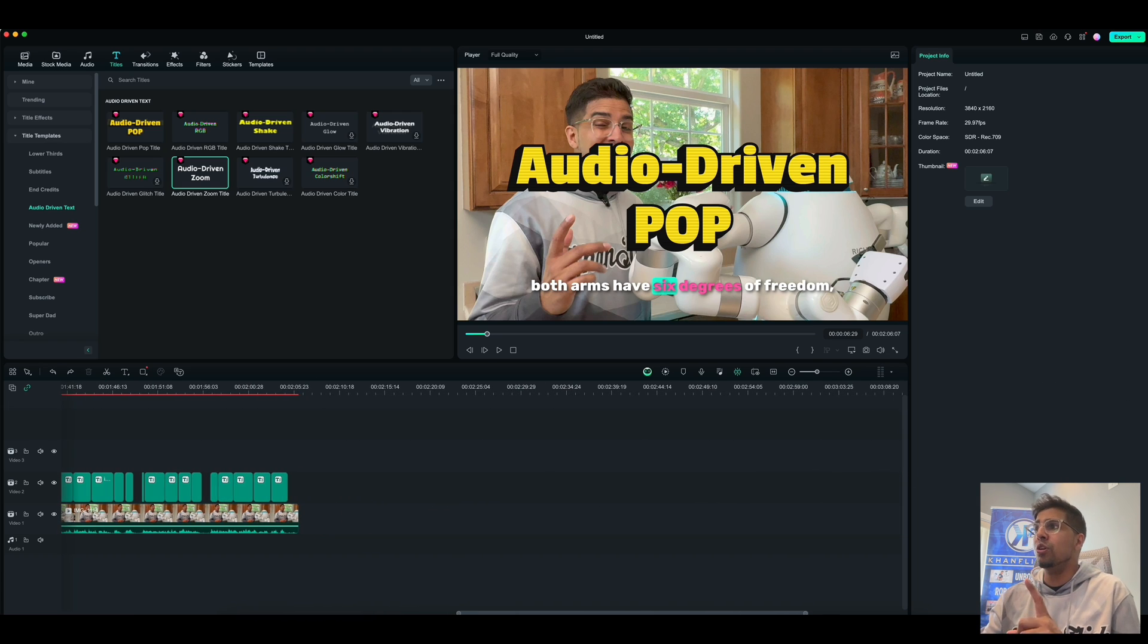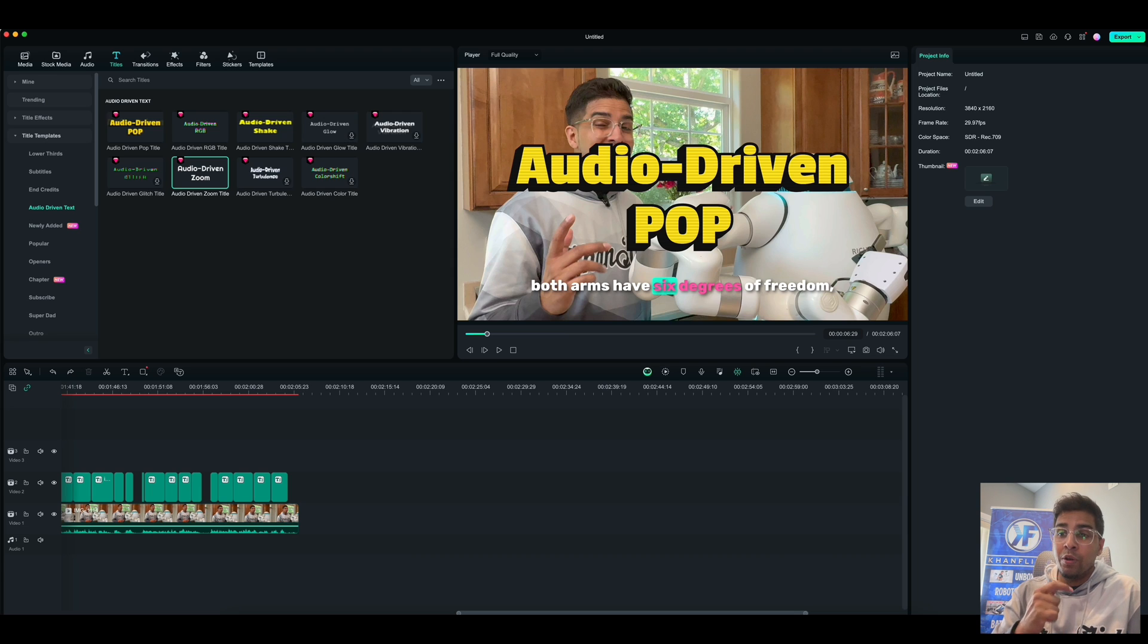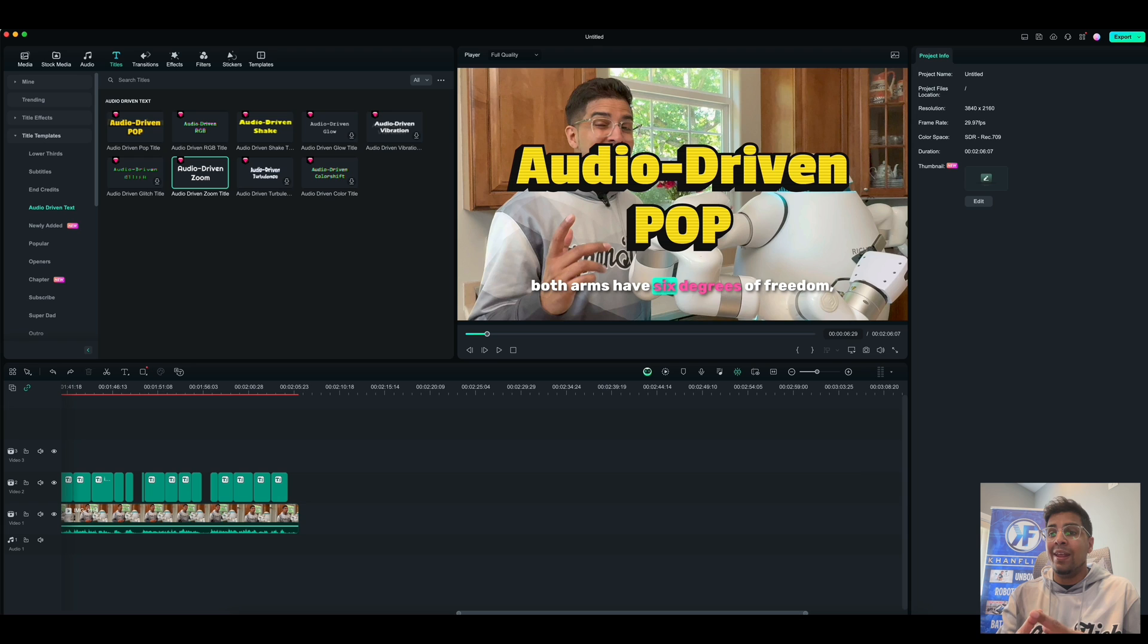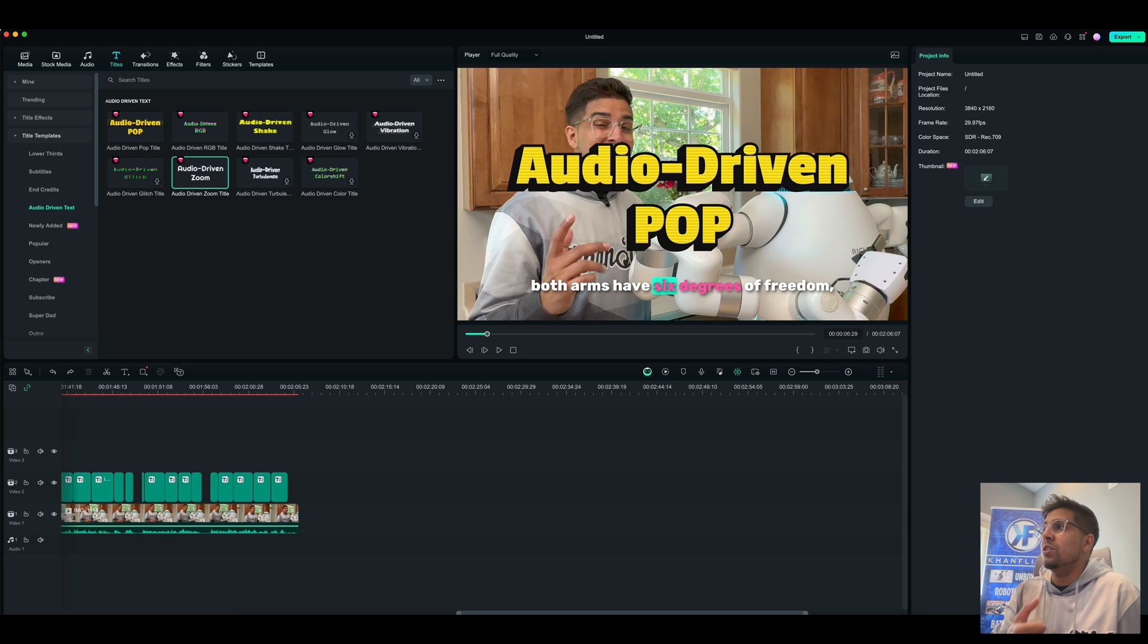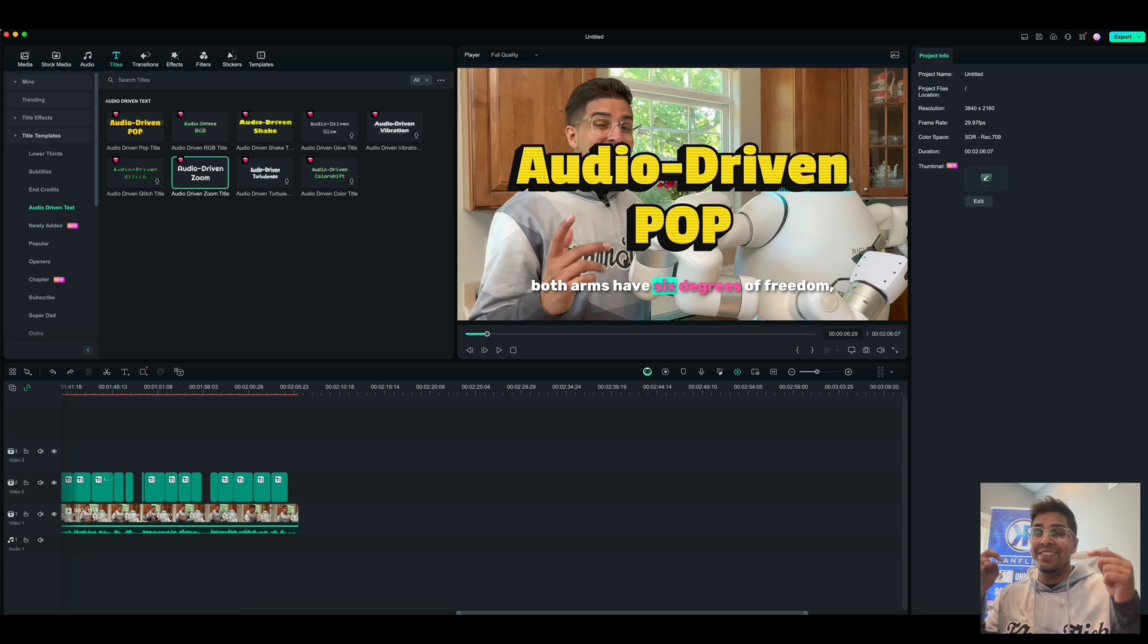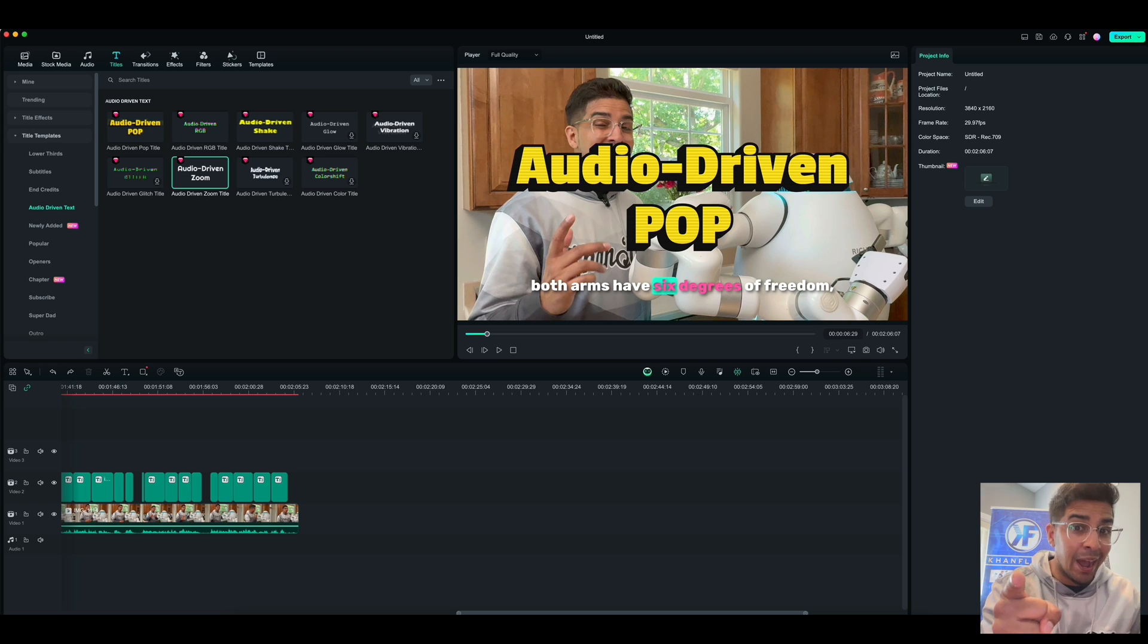So again, be sure to go ahead and check out Filmora Wondershare in the link below for your very own. And I love the fact that this software is super-duper easy to use. Now other than that, be sure to go ahead and check out the all-new features and download Filmora now.